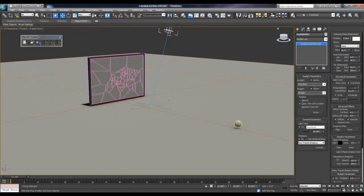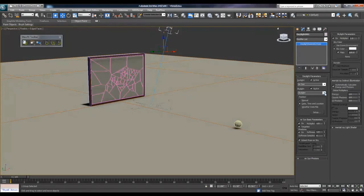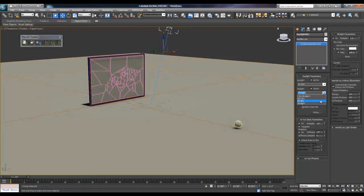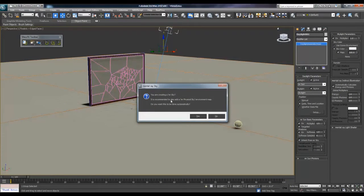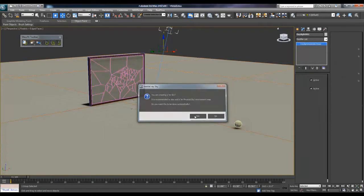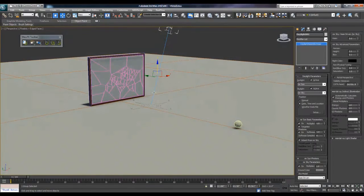Go in the modify panel and make sure that your sun is MR sky, we'll let that finish out. Since we are using the mental ray renderer, we need the mental ray sun and the mental ray sky. This pops up saying you're creating a mental ray sky, and yes, we want this to be done automatically. Very simple, but we want it done. It makes everything look a lot better.